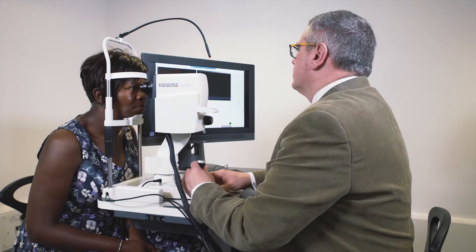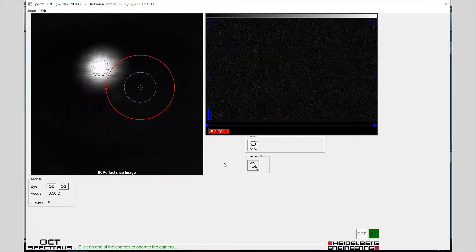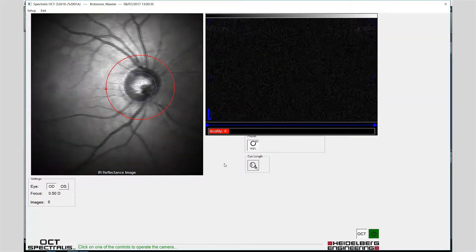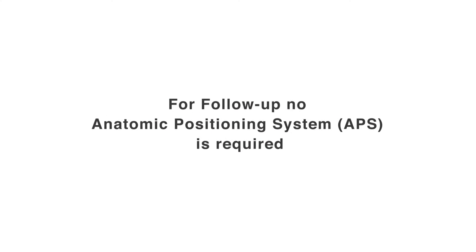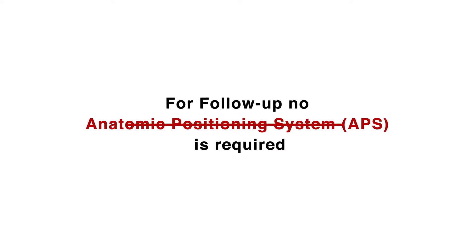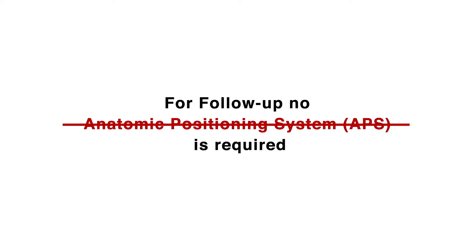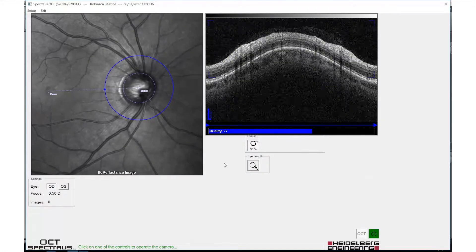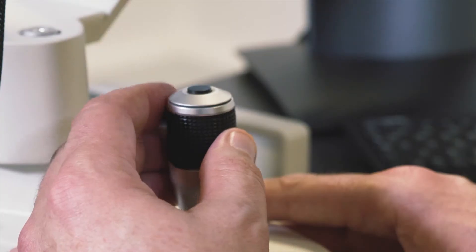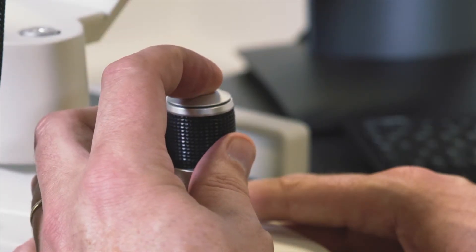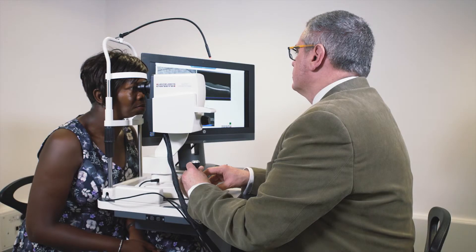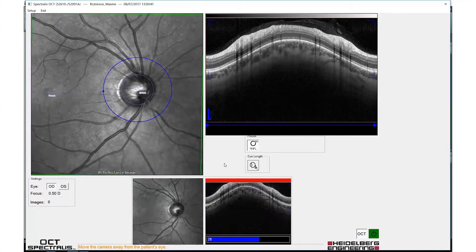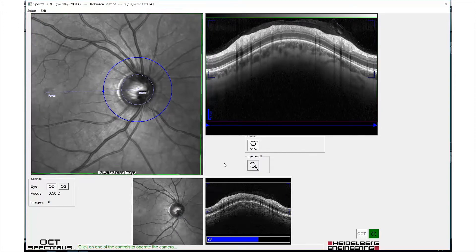Align the fundus image once more. The initial anatomic positioning scans of fovea and BMO will this time not be required, as this information is already stored in the patient record. When the circle scan has changed from red to blue and is correctly positioned, acquire the image with a single press of the joystick button. Move the camera head to the fellow eye and immediately repeat the procedure.